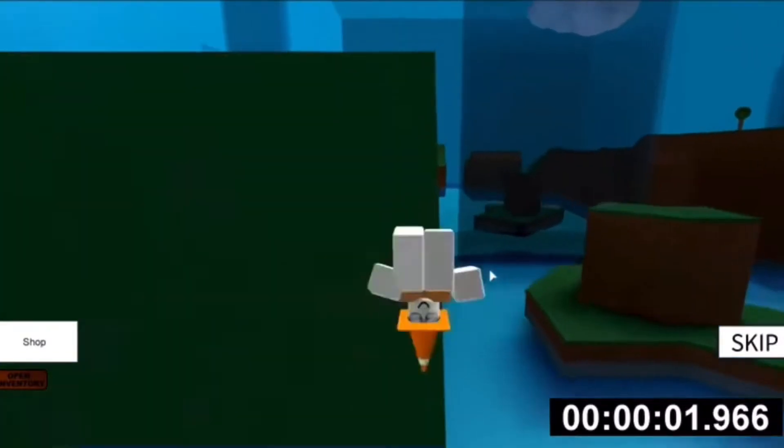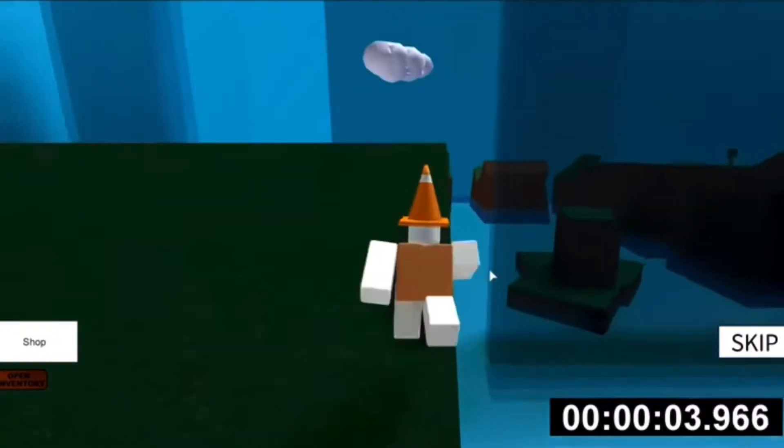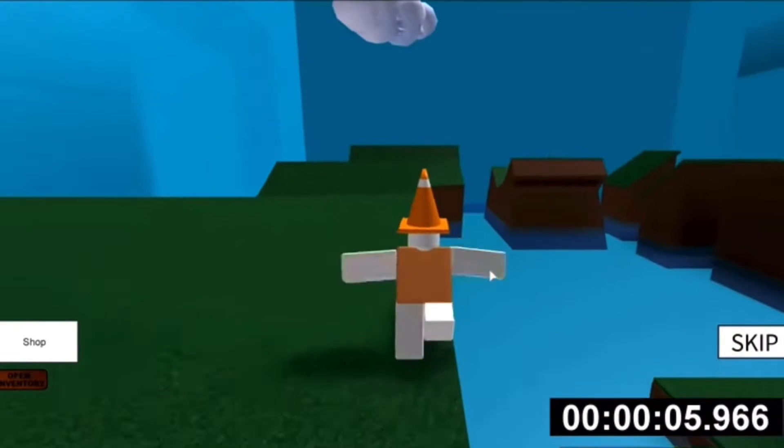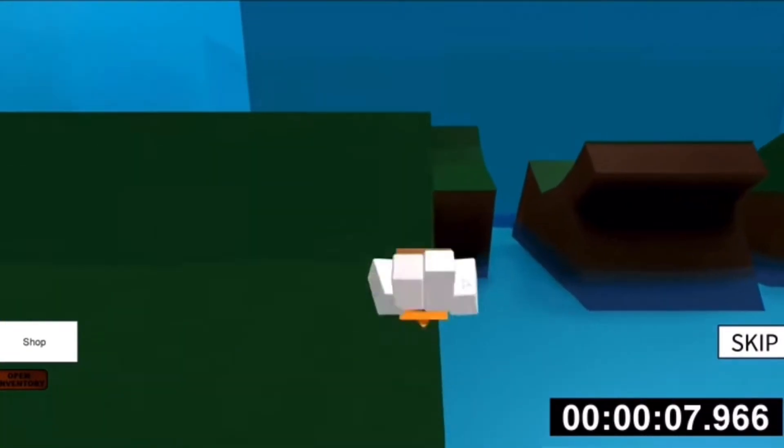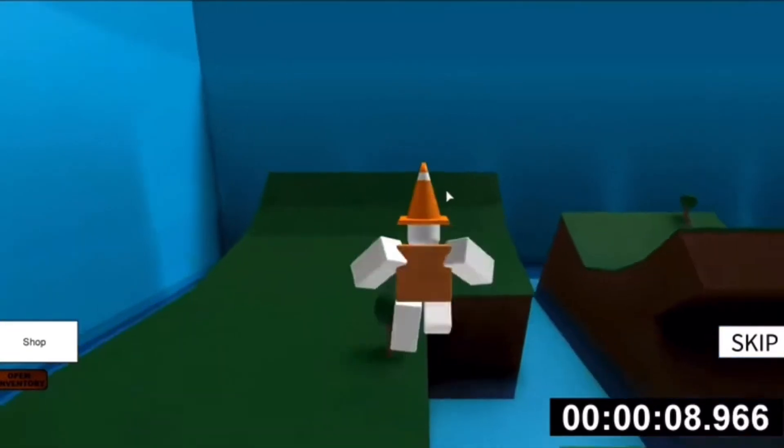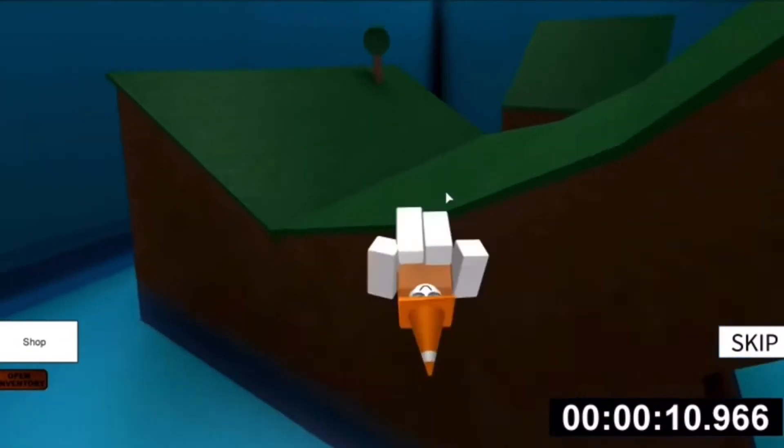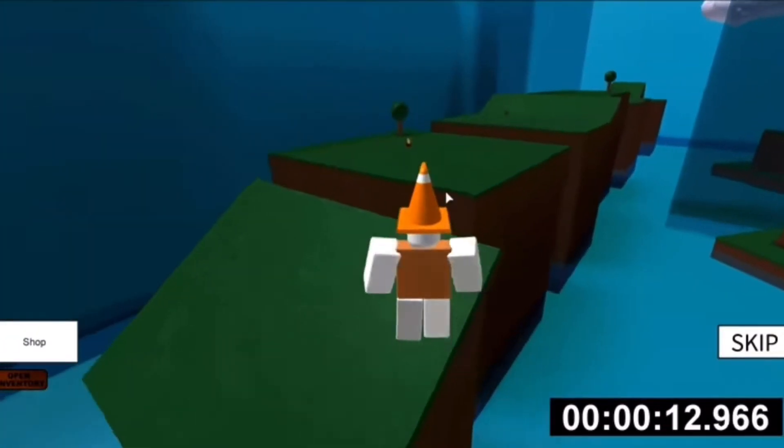Hello everyone, welcome to my first story time video. Today I'm going to tell you about the first time I've ever witnessed a fight at my school.